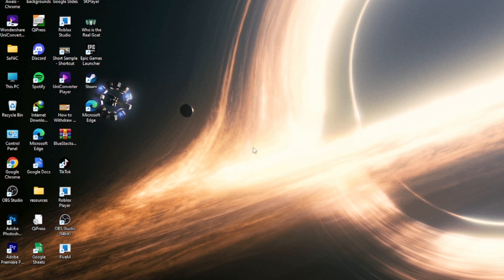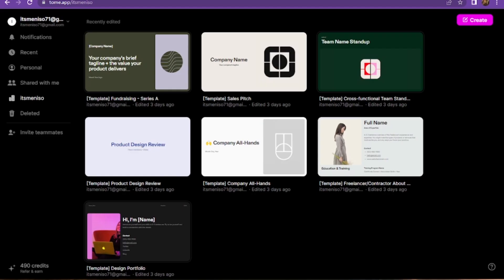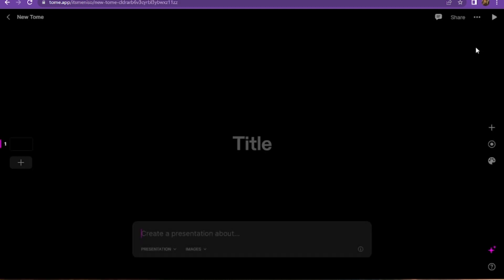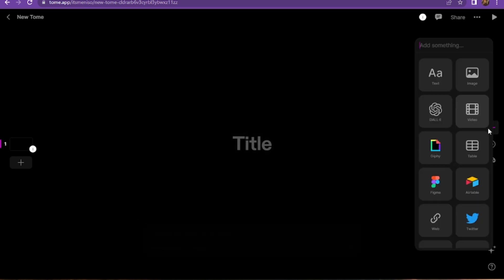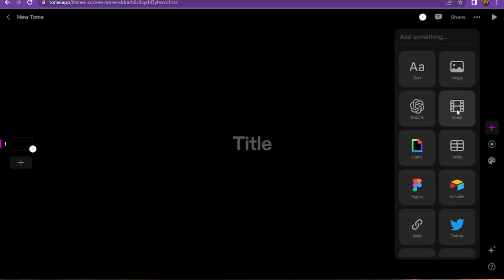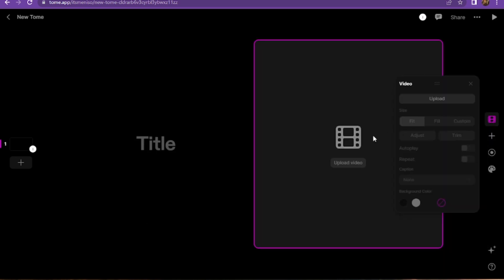First of all, you have to go to your Tomeai presentation. Once you're in here, you have to click on Create. Now you have to create a presentation, click on this plus icon, and add the video here.